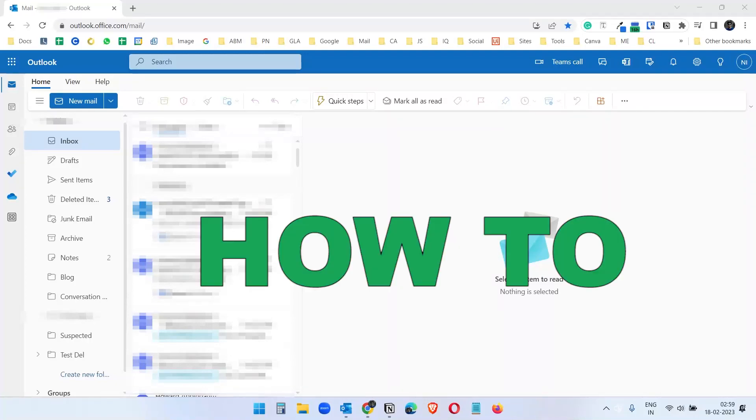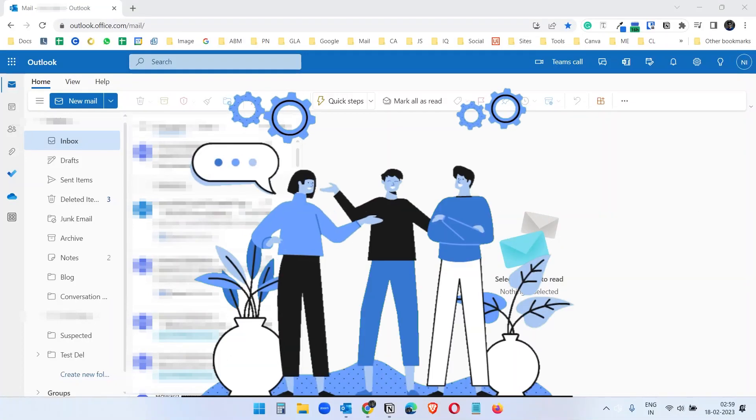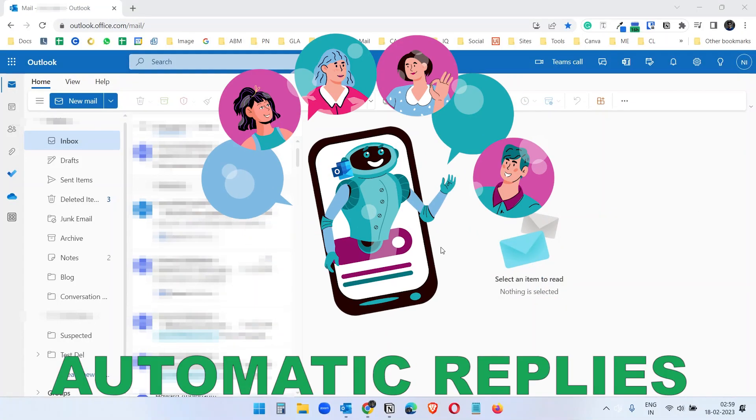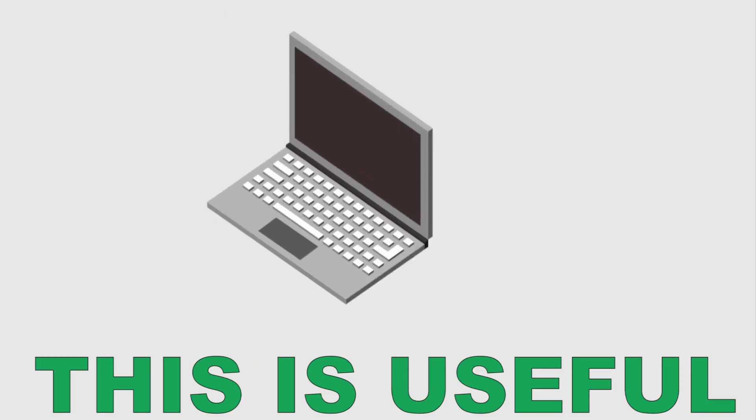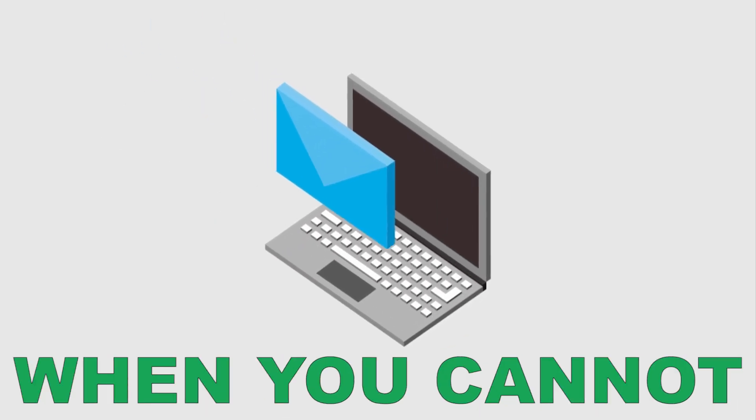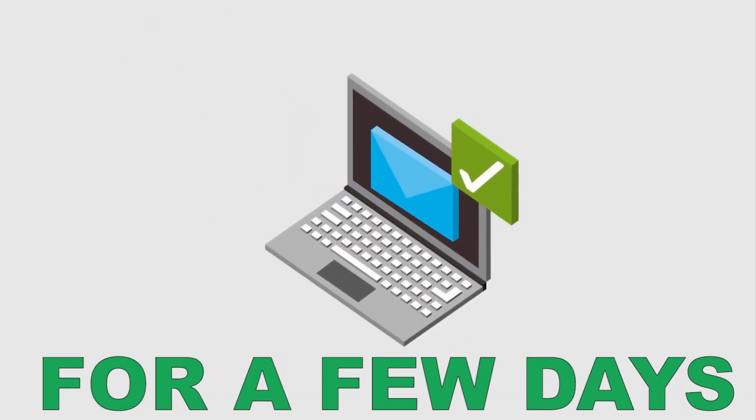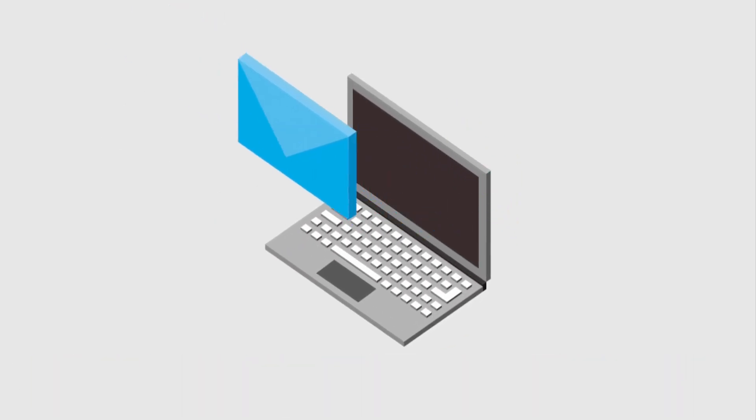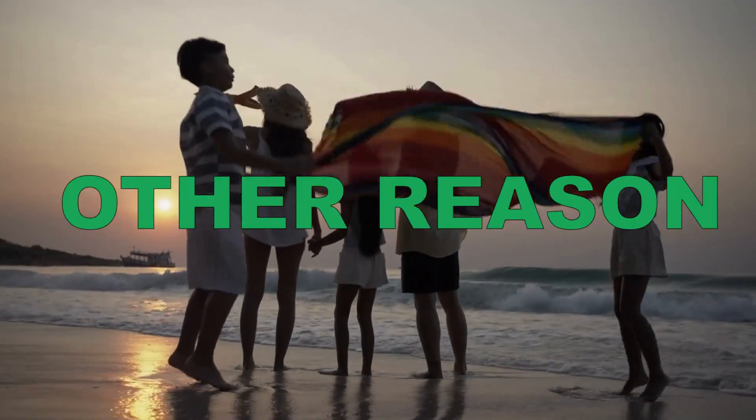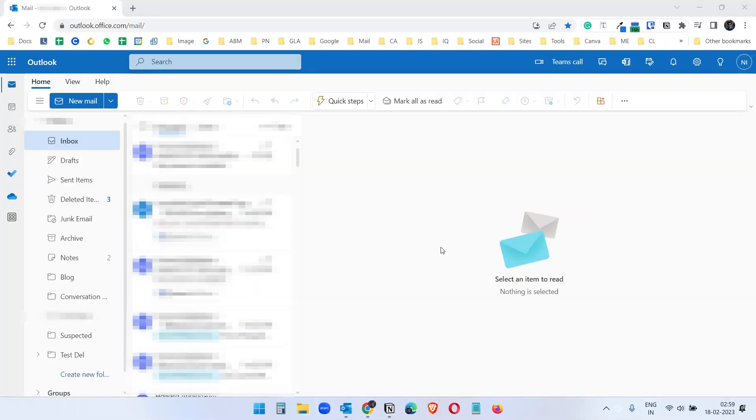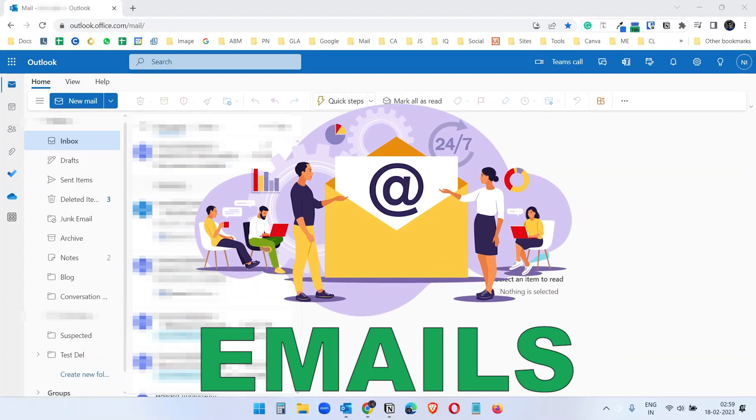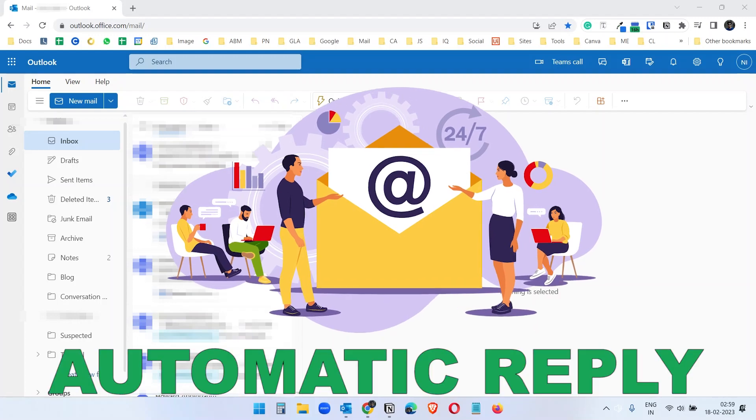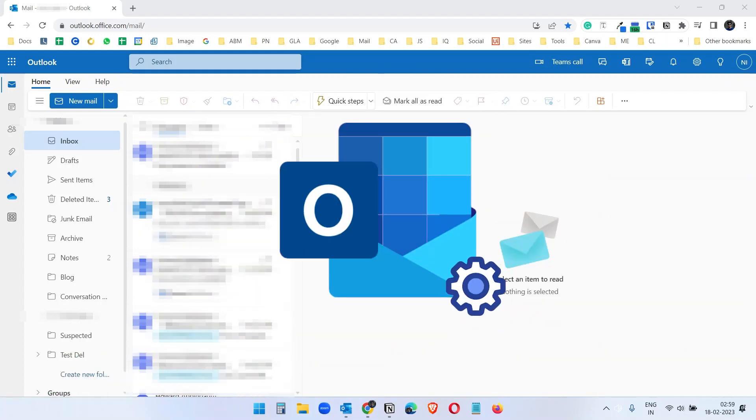In this video, you will see how to set up out-of-office messages or automatic replies on Outlook. This is useful when you cannot check your email for a few days because of your holiday or for some other reasons, so that people sending you emails receive an automatic reply if set on your Outlook account.